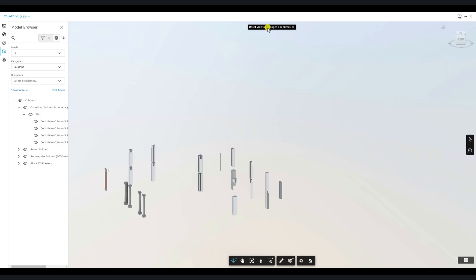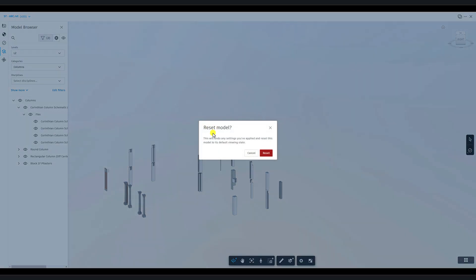If you want to clear all filters and viewing adjustments, click the X icon and choose Reset.